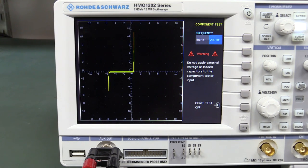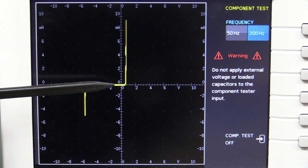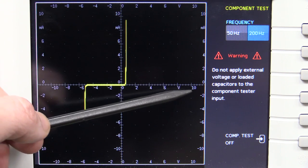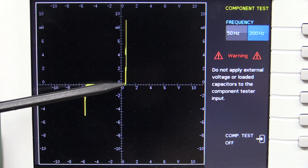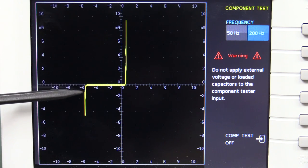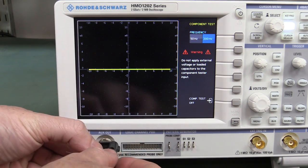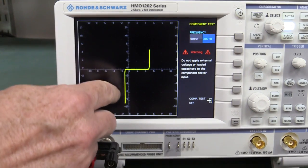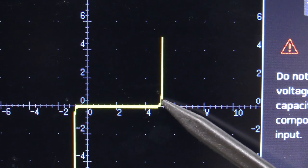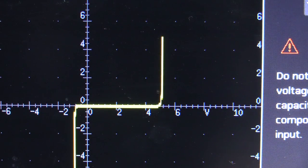Using our Rohde & Schwarz HMO scope with its built-in component tester, we can get the characteristic IV curve. Current is on the vertical scale — up to 10 milliamps, down to minus 10 milliamps — and voltage on the x-axis. We get the 0.6V forward characteristic and the reverse characteristic at about 5.1 volts. Swapping it around in the other direction, the characteristic flips — 0.6V one side, 5.1V the other. You can also see the knee isn't perfectly sharp, and the line isn't truly vertical due to the dynamic resistance.